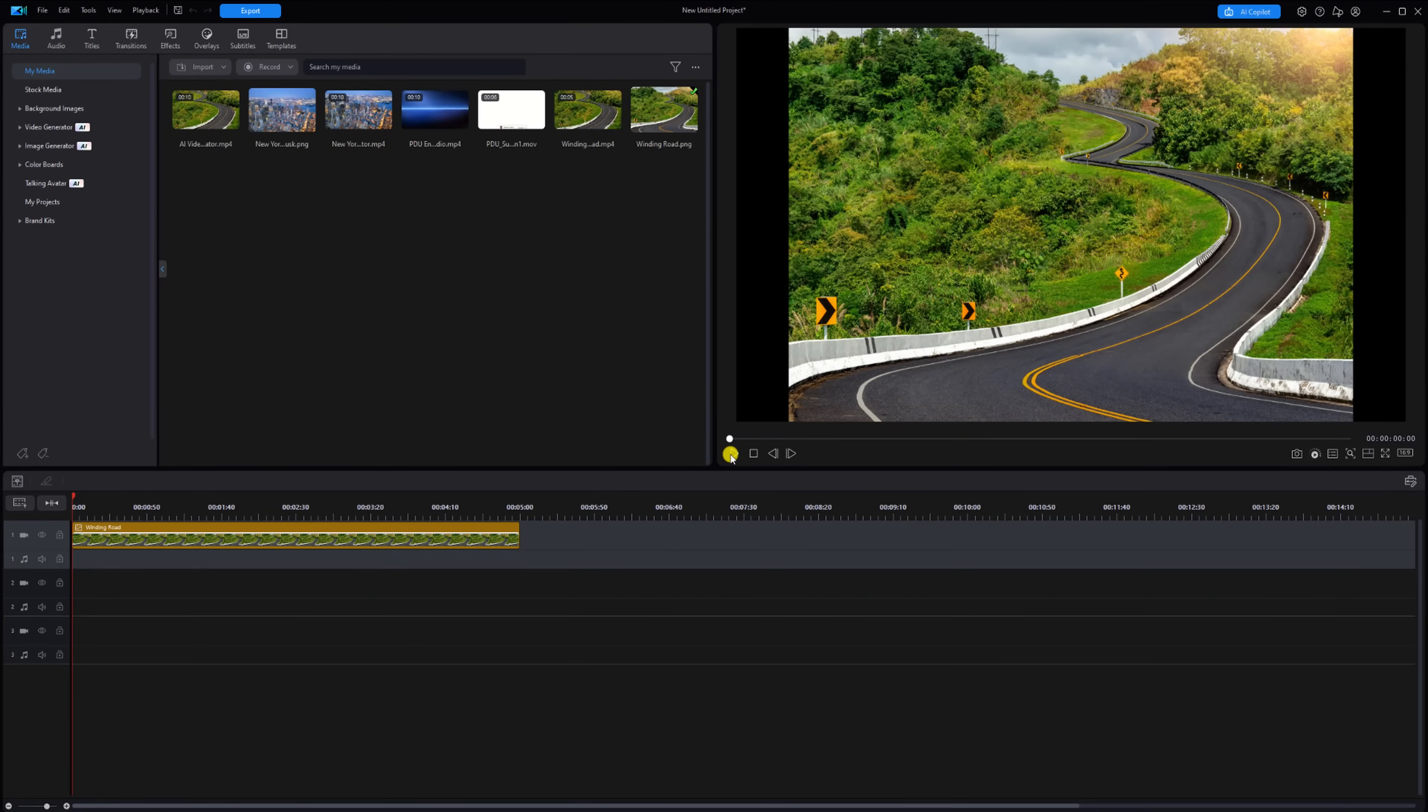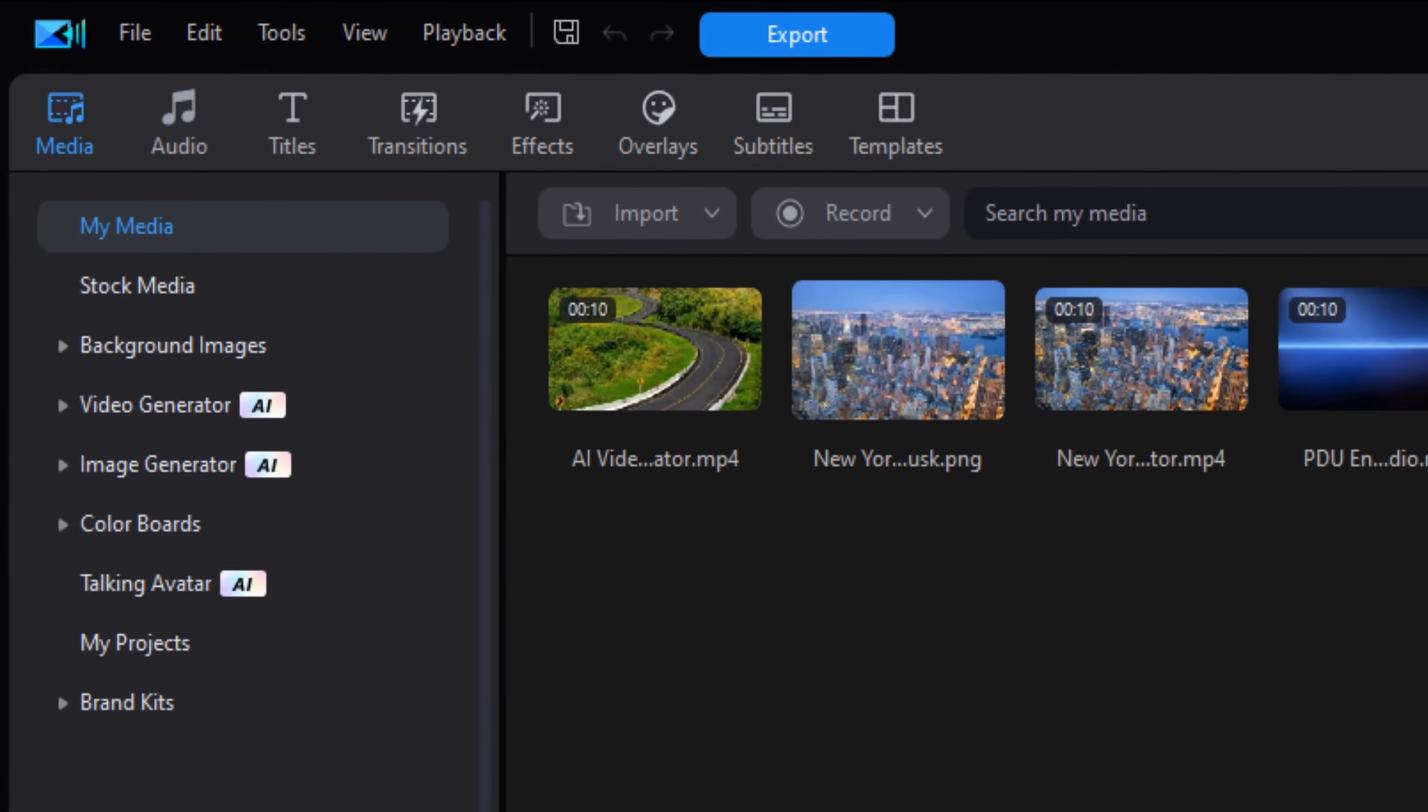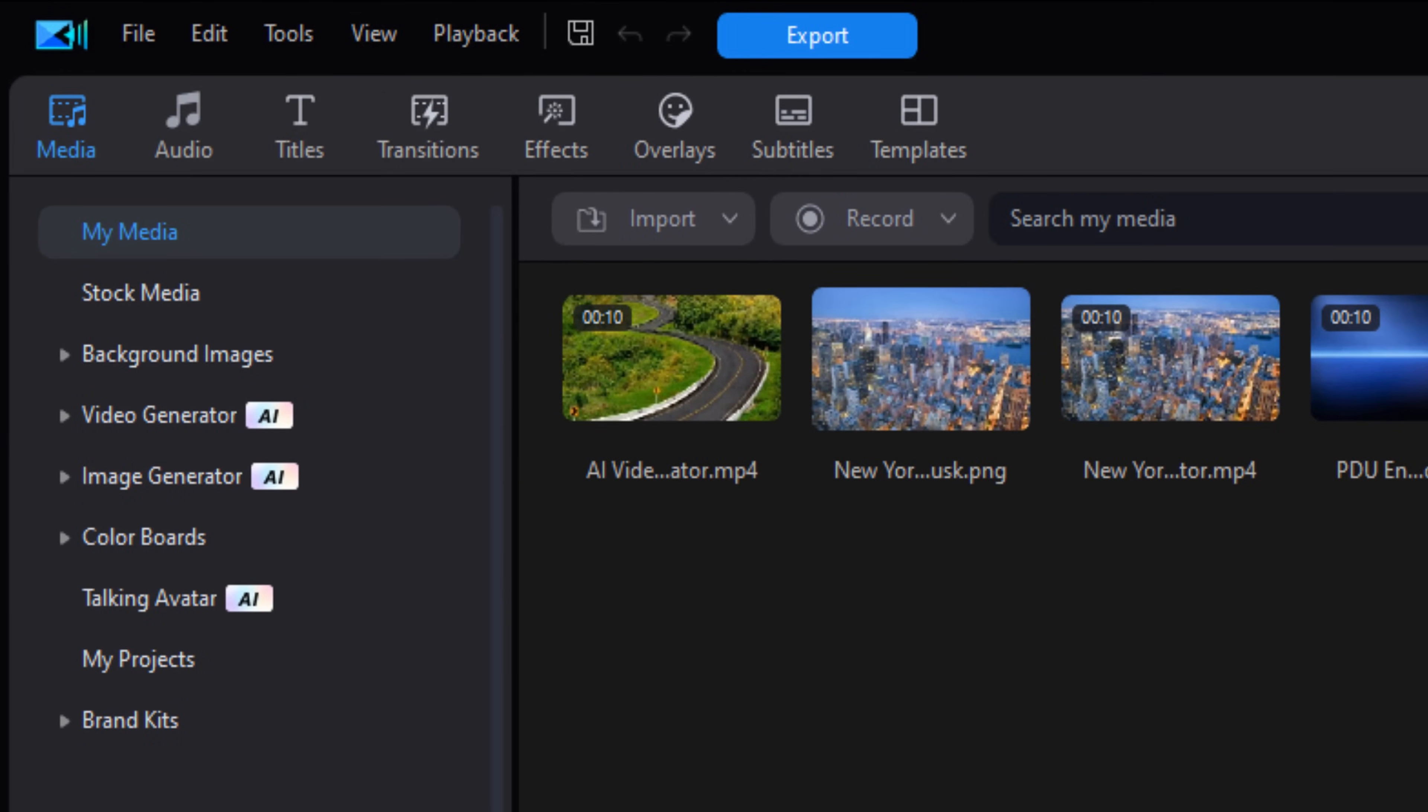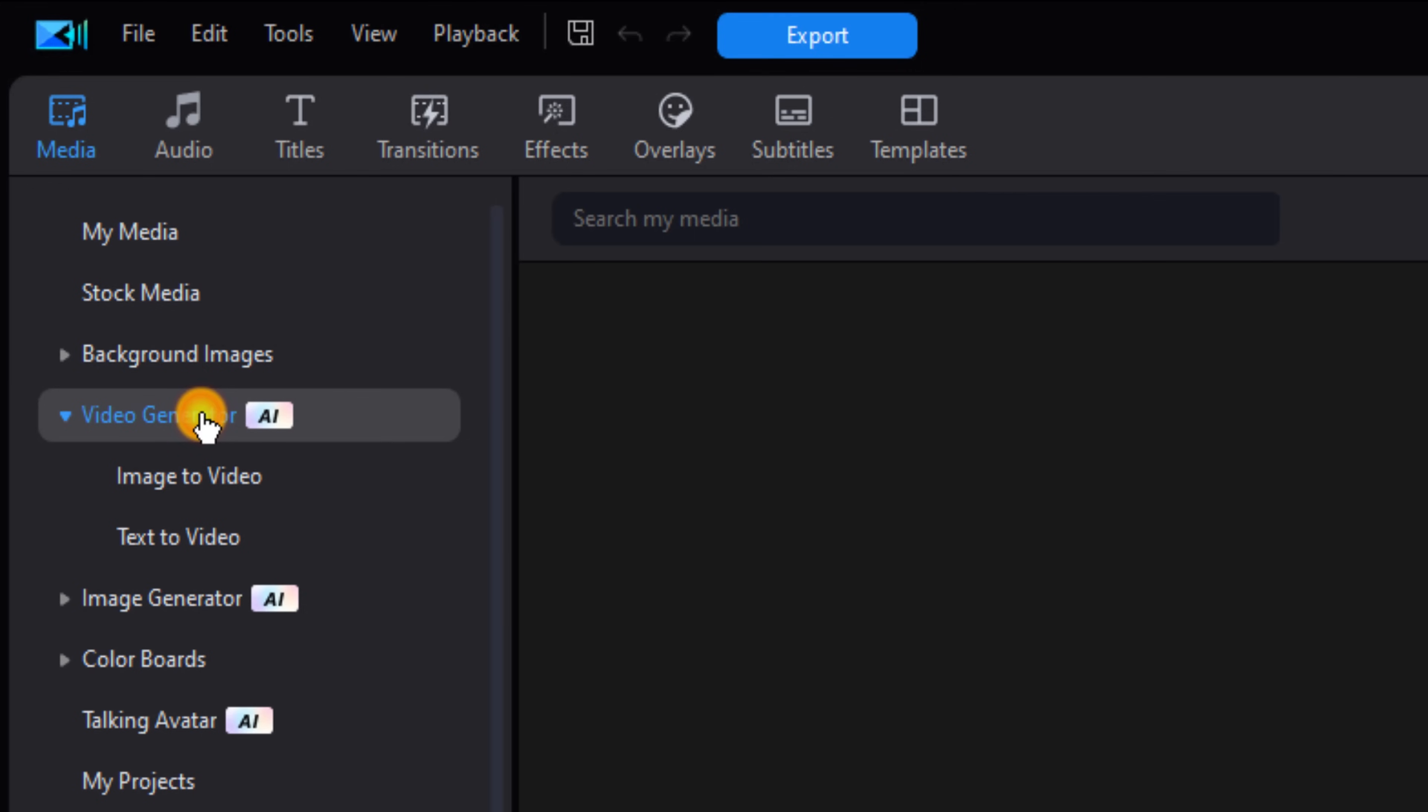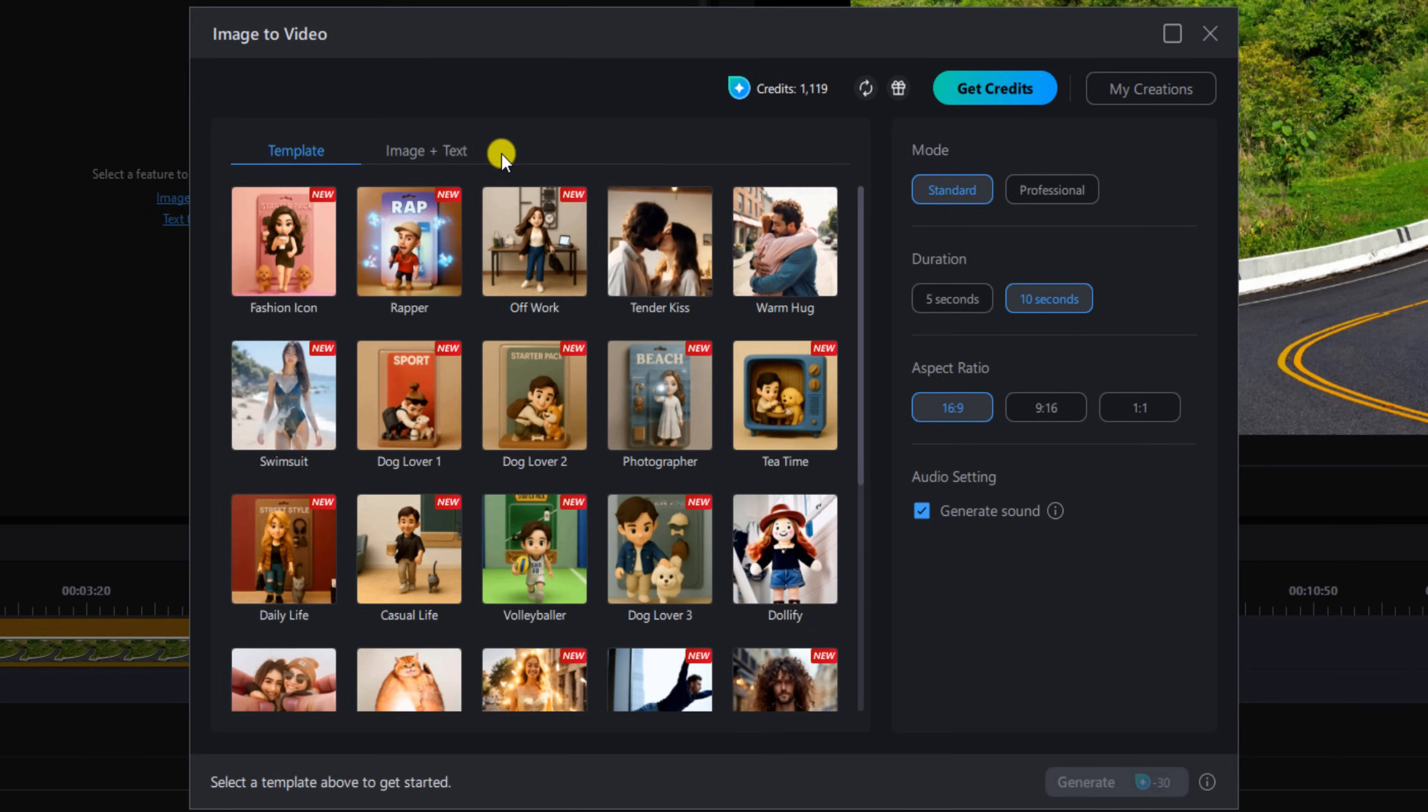I have an image of a winding road on the timeline. Now I need some aerial video footage that follows the road up the hill, but I don't have a drone, so I'm going to use this image to create my own drone footage. I'll start off by left clicking on the video generator, then go to Image to Video, and choose the Image and Text tab.